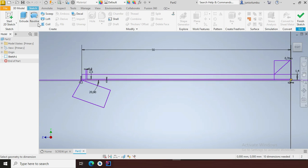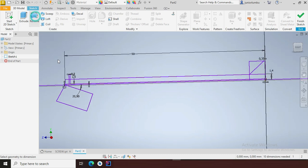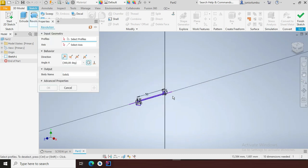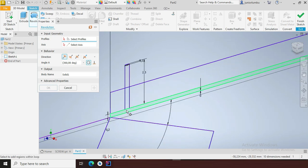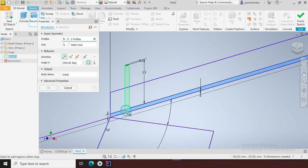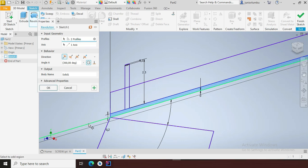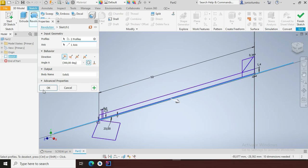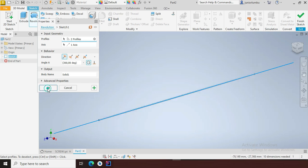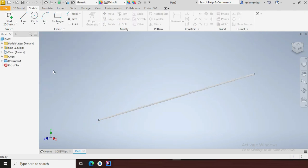All right, so I'm going to come here and say revolve. I'm going to revolve this part against that axis. You see the way it is — I'll say okay.